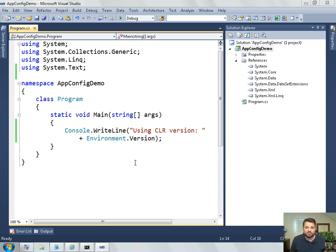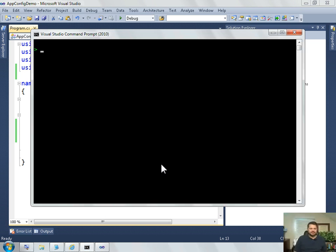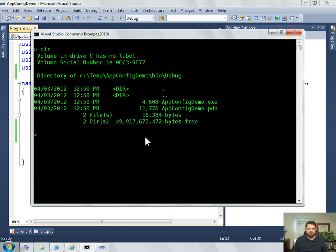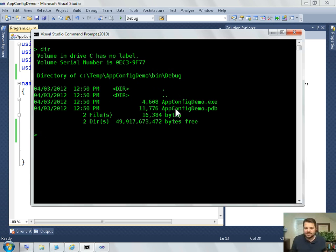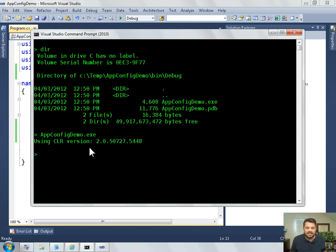Here I have a simple command line program. It has one line of code, a console write line, that writes out which version of the CLR that we're using. When I compile this program, it compiles into my app config demo bin debug folder and you'll see that I simply have an app config demo.exe and a PDB file. If I run this exe, you can see the result. It says that I happen to be running this program in the CLR version 2.0.